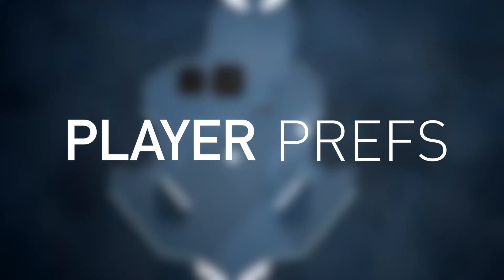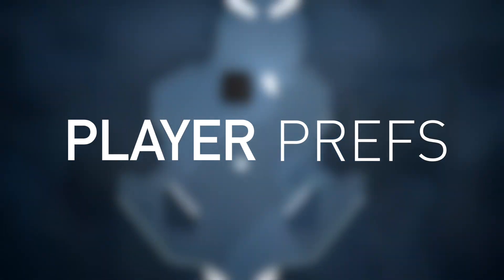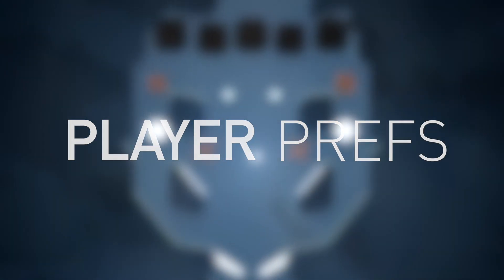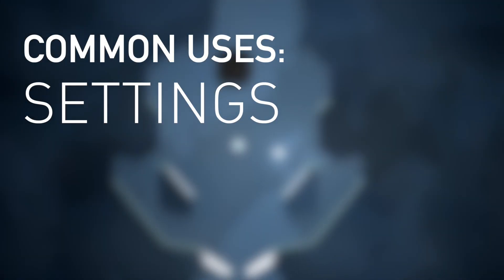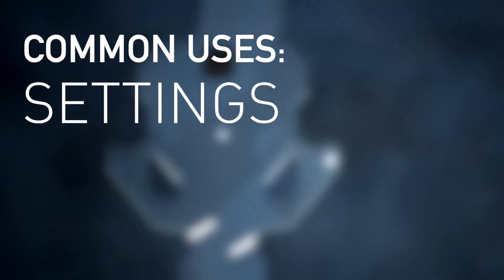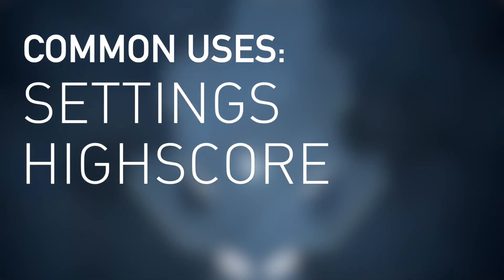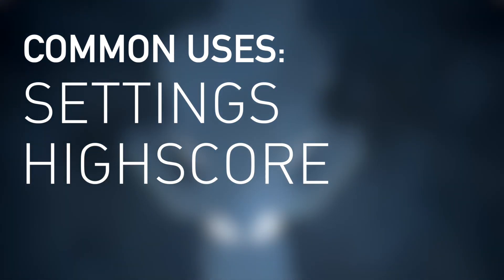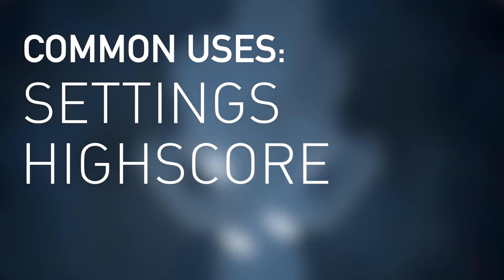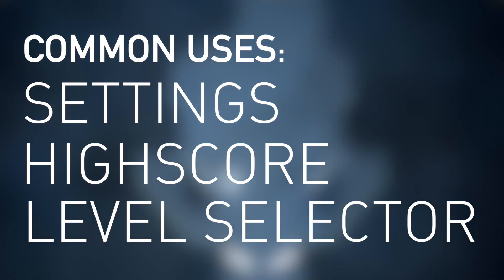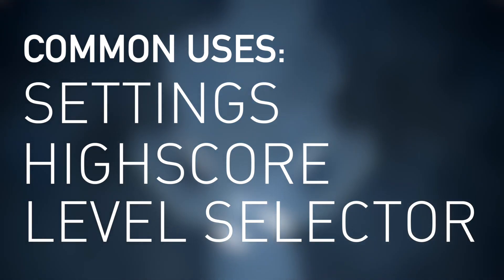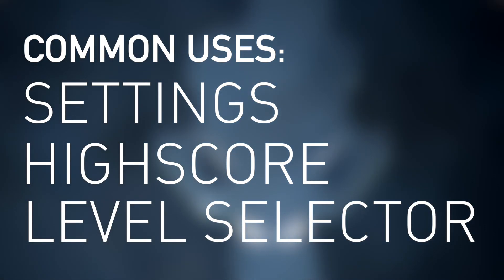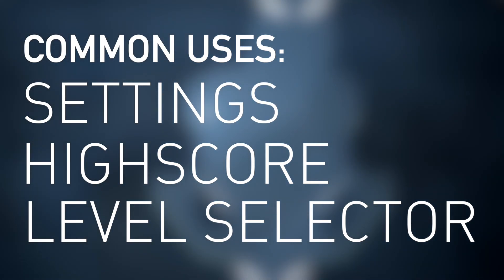Player Prefs are units that store and access information between game sessions. Some common uses of these can be seen in the settings menu, where a toggle must stay the same until the player changes it, in high scores, where the value must be stored until the player beats the record, and in level selectors, where there needs to be a register on which levels the player has passed and which has he not passed.